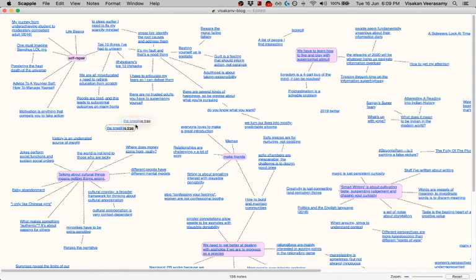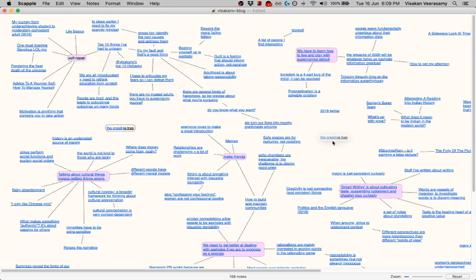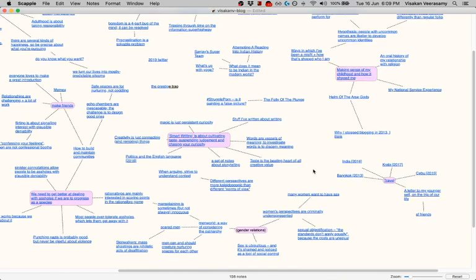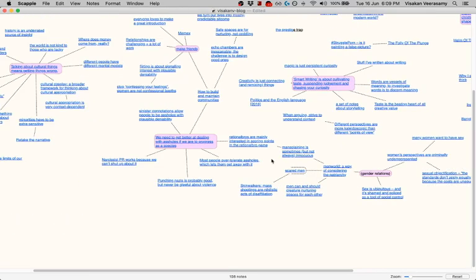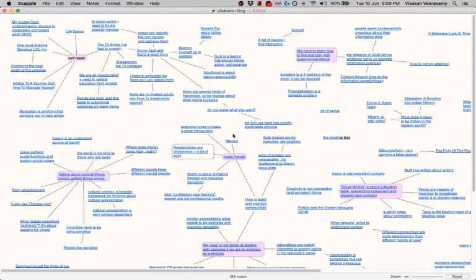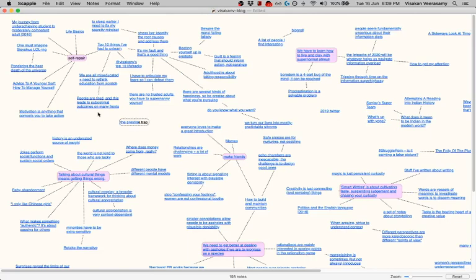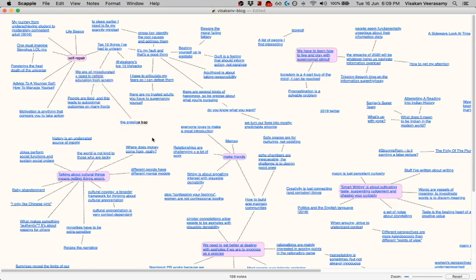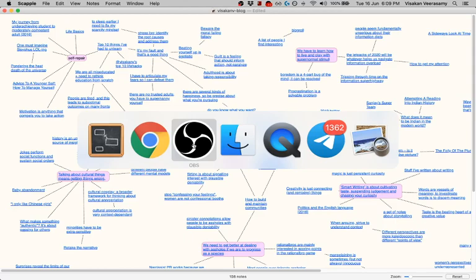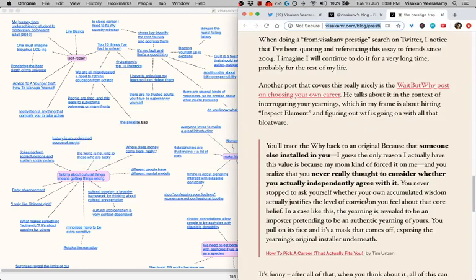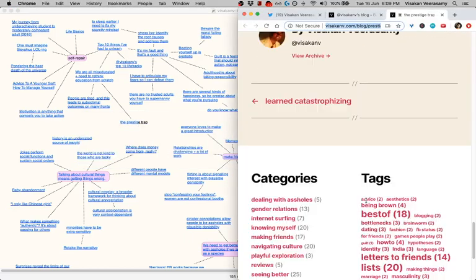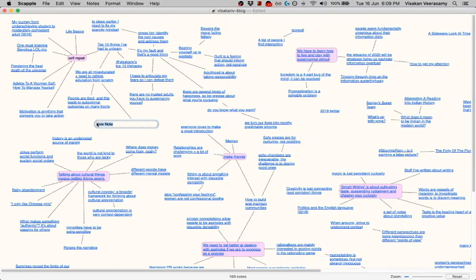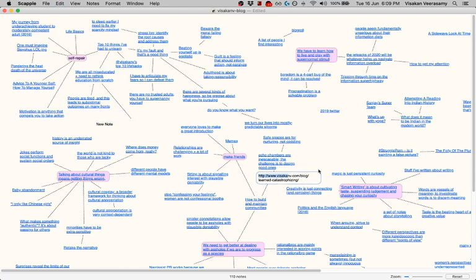I don't know why the color just changed, but now I have the prestige trap. Where does the prestige trap go? It could go in self-repair, it could go in supernormal stimuli, or I could just leave it alone hanging by itself. I do think it's related to miseducation, so I can decide what I want to link it to and change it later. Let's look for more posts. Learned catastrophizing—that's definitely in self-repair. Copy, paste it.